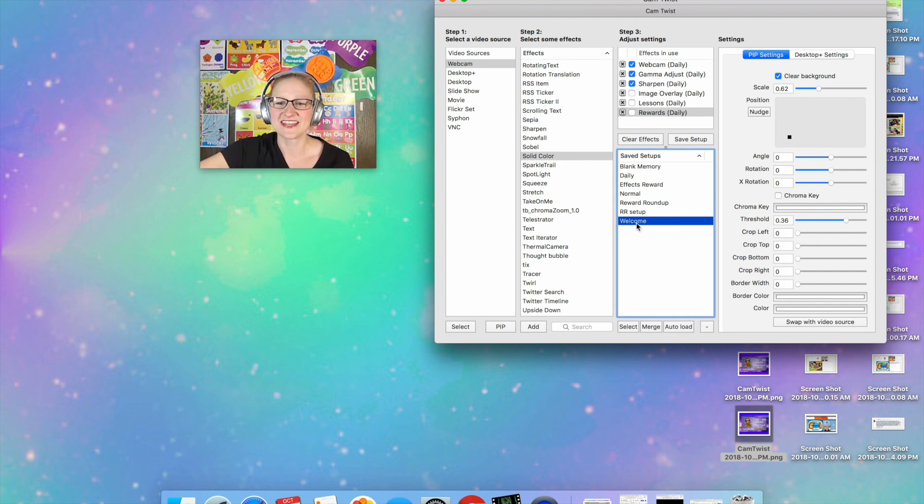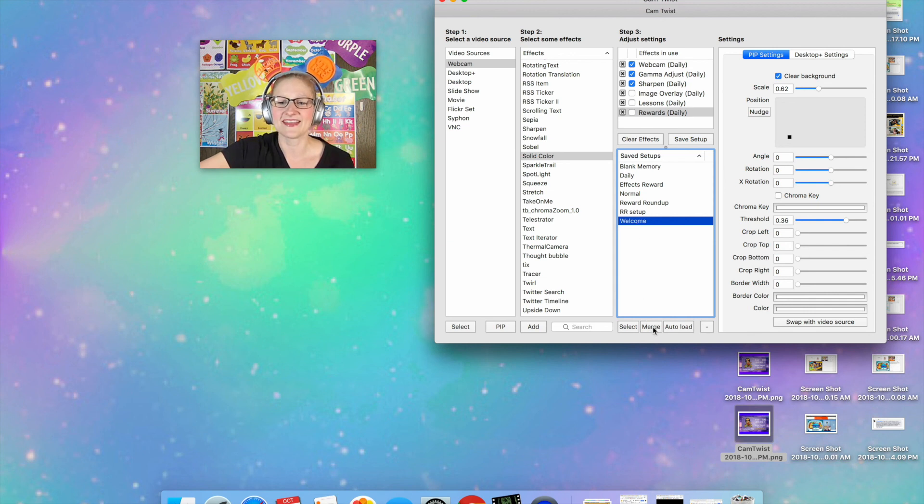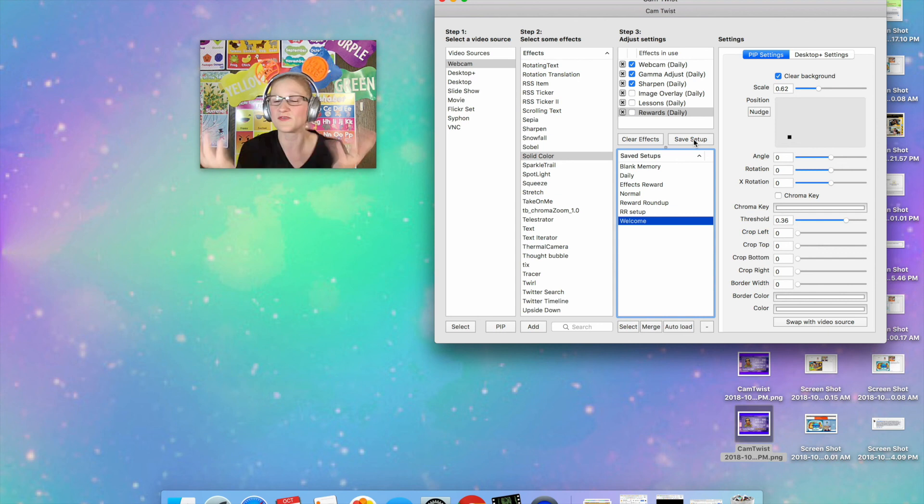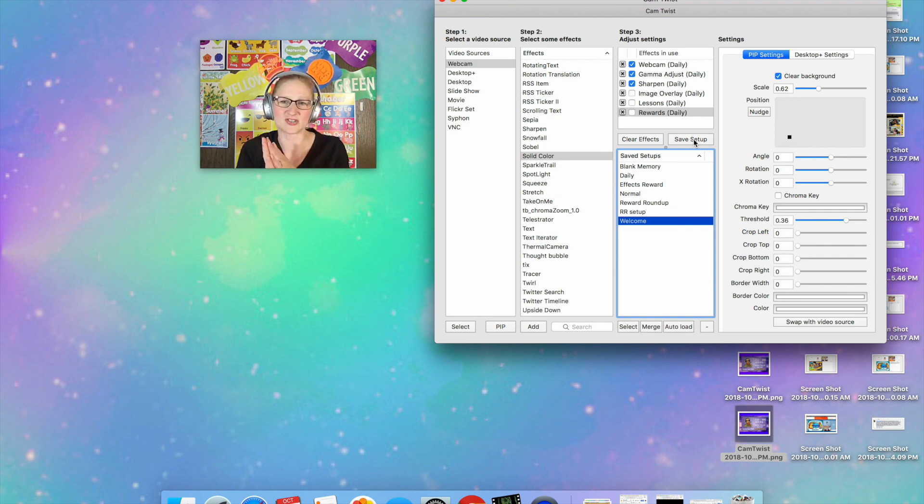So highlight Welcome and then hit Merge and then save it again. Save it, you can even name it the same again. Just make sure that you have saved it once you add that welcome slide in.